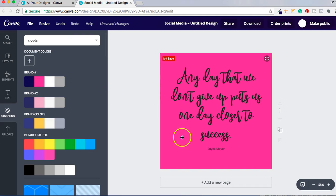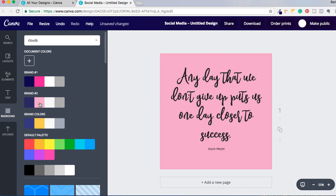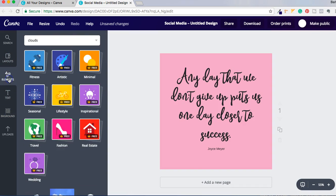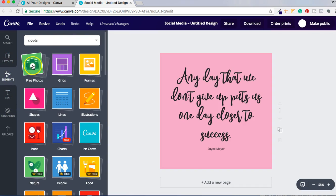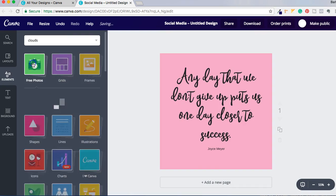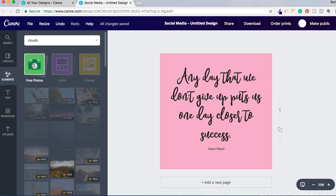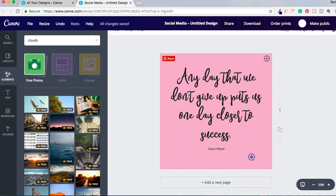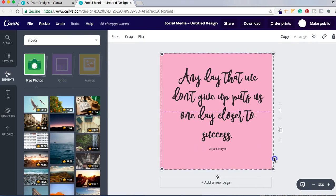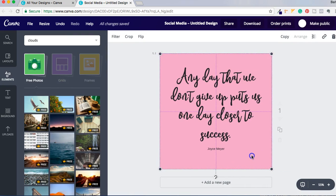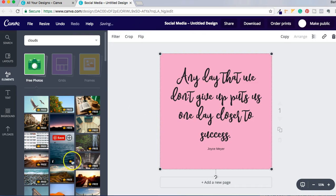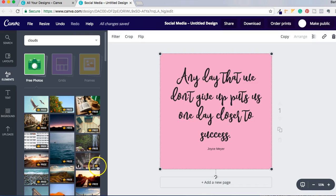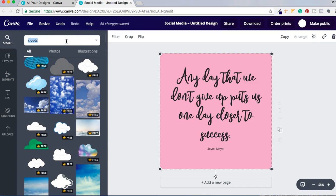Another thing you could do is go to Elements and let's go to free photos. So let's say I want to use, any day that we don't give up puts us one day closer to success, so let's use flowers.